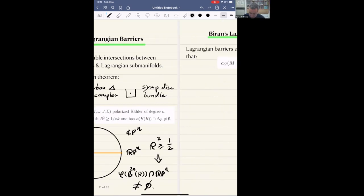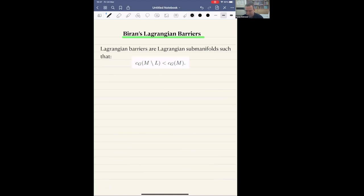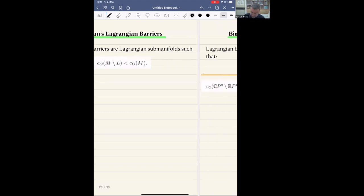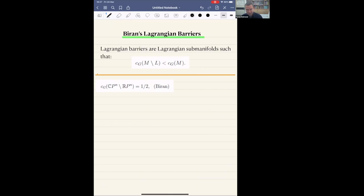So Lagrangian barriers — using now the concept of the Gromov width, which just measures the largest ball that we can put inside the manifold — are just Lagrangian submanifolds such that the Gromov width of the complement inside the ambient space is less than the Gromov width of the ambient space. This is the concept of Lagrangian barriers. We've seen this example by Biran: CPn minus RPn.